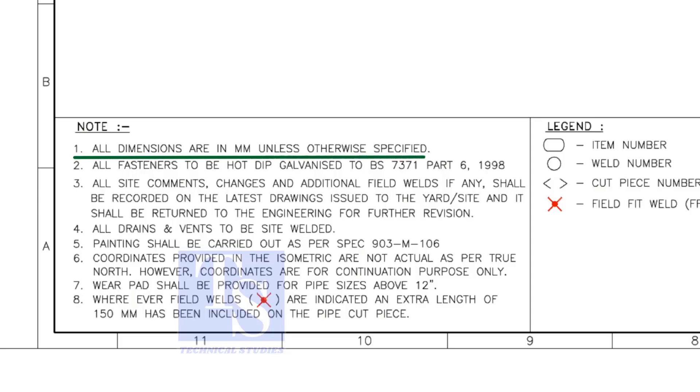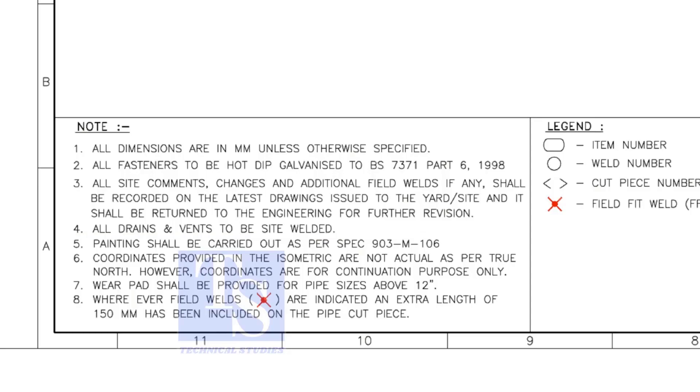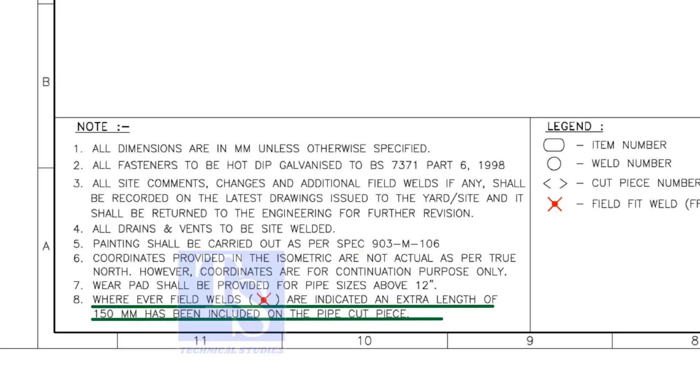All dimensions are in millimeter. All vents and drains to be sight welded. Note number 8 is the most important. Wherever field welds are indicated, an extra length of 150 millimeters shall be added to the pipe. This is for sight adjustment.